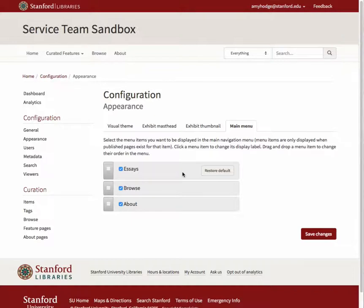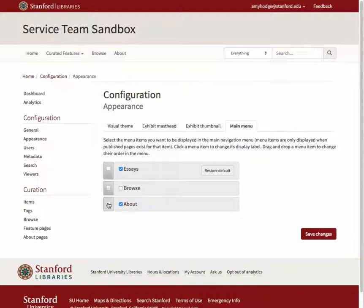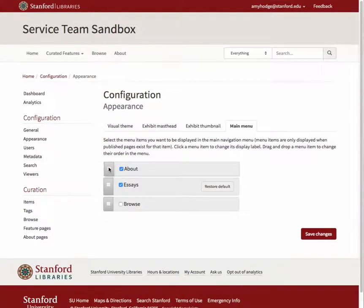To hide a category, uncheck the box next to the category name. To change the order of the menu items, click and hold on the three stacked lines to the left of the category you'd like to move and drag it into a new position, releasing the mouse when it is where you'd like it to be.